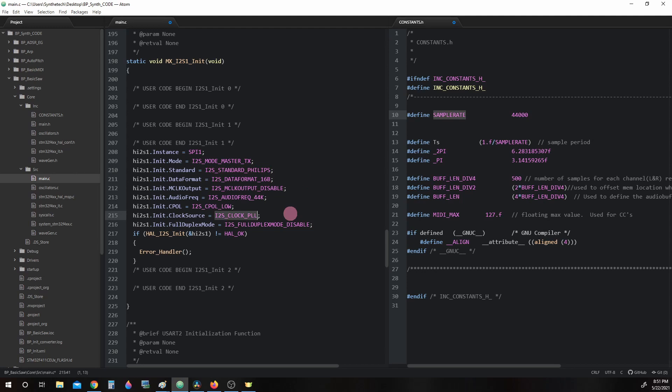i2s_clocksource_pll is our clock source for our i2s signals. And we saw this at the bottom of the clock configuration screen when we were configuring the microcontroller.